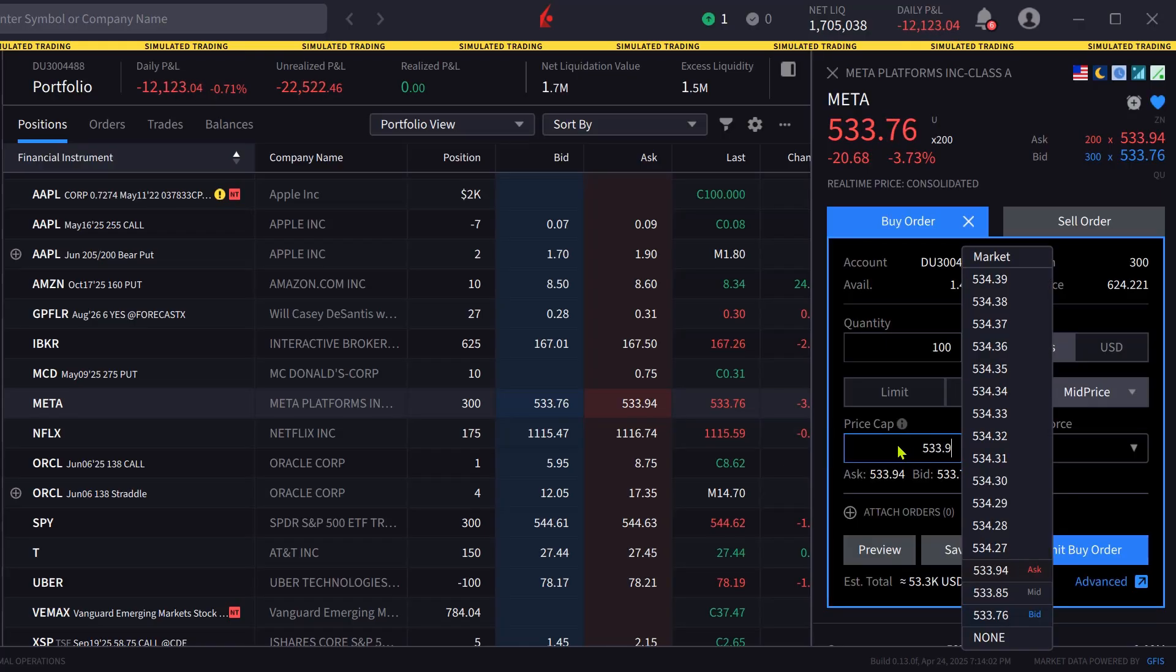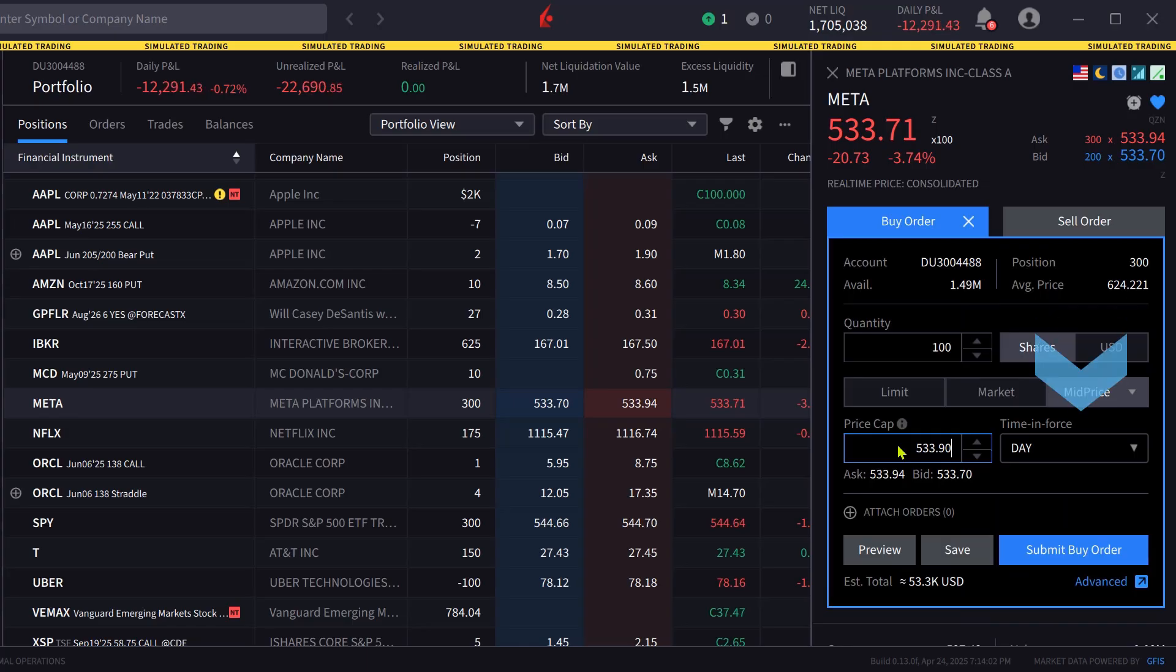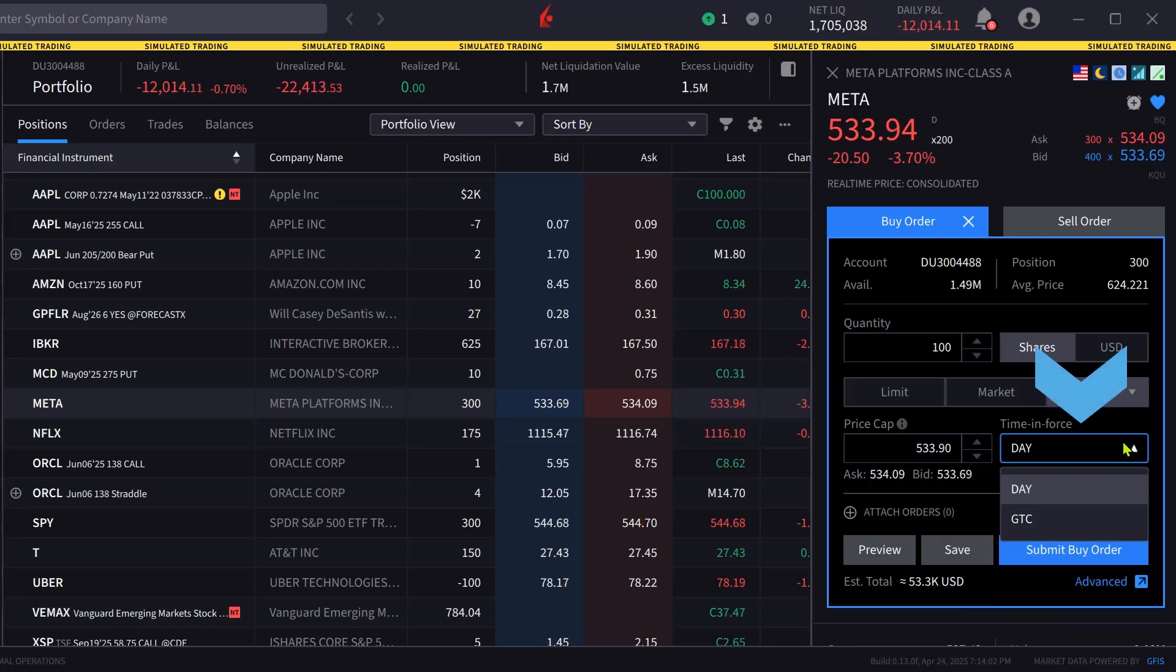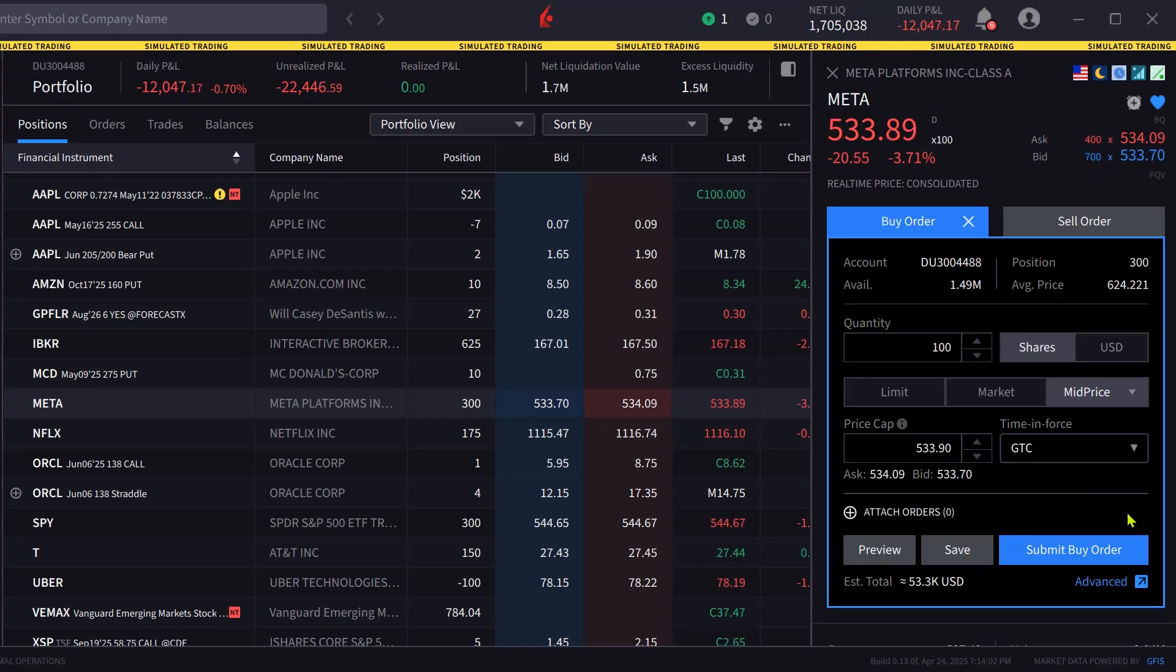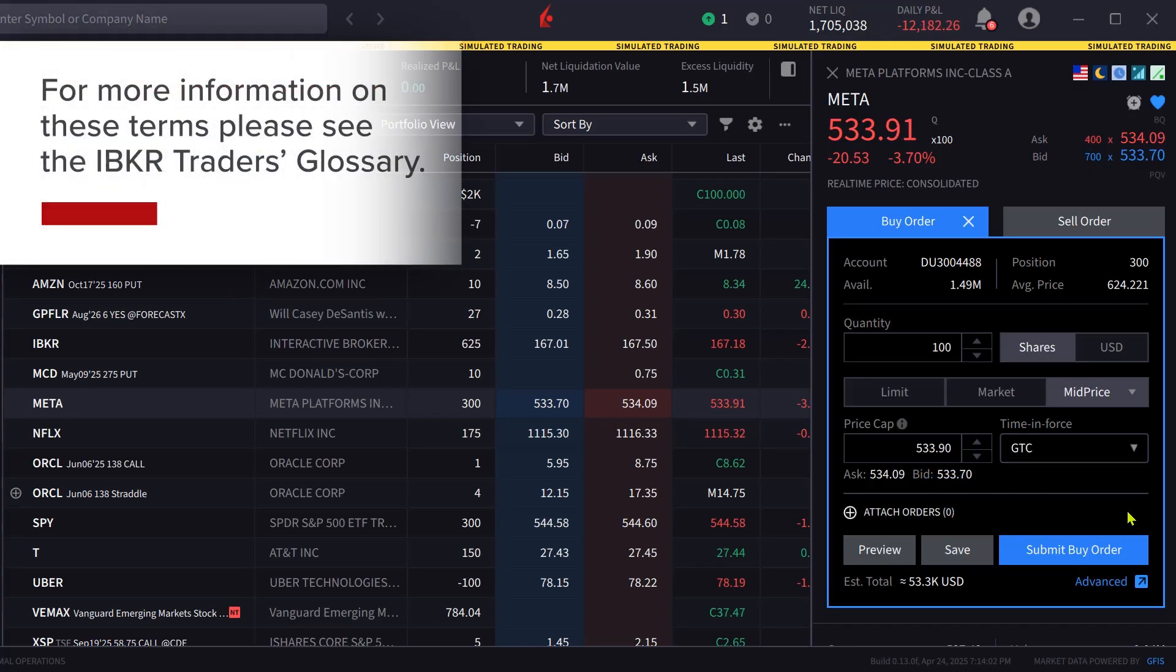Next they can set the time in force by clicking on the box. They can select Day or Good Till Cancelled known as GTC. For more information on these terms please see the IBKR Traders Glossary.